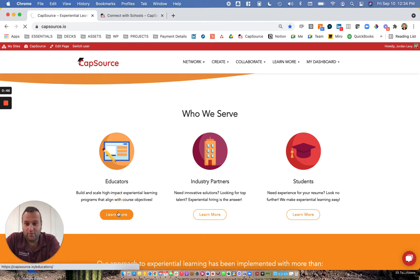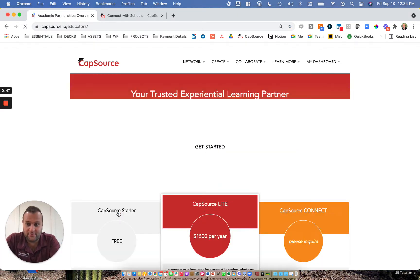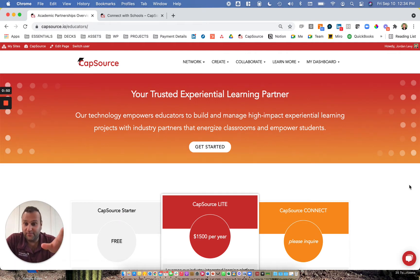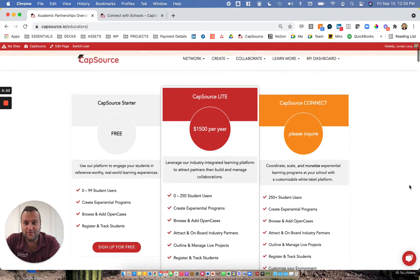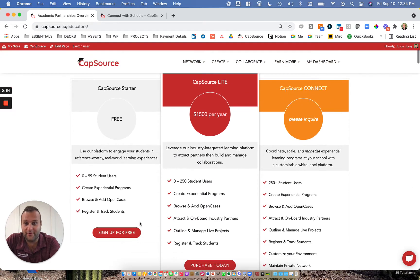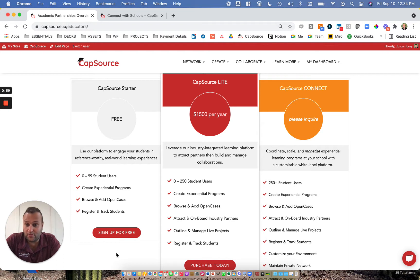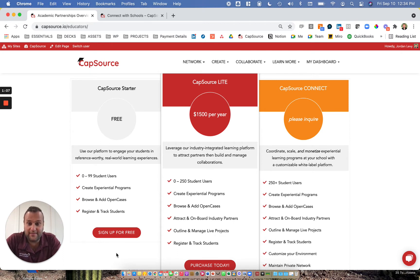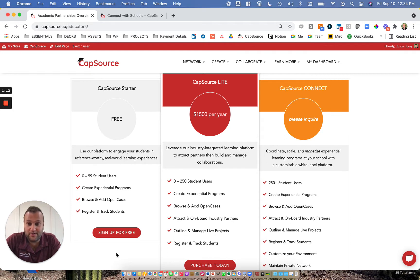If I click on learn more for educators, you'll see a landing page that explains a little bit about how the CapSource environment works. First and foremost, we offer a free tier to educators who want to try CapSource but don't want to invest in experiential learning technology. The CapSource starter experience revolves around case-based experiences that is free content that can be used as part of the classroom learning experience.